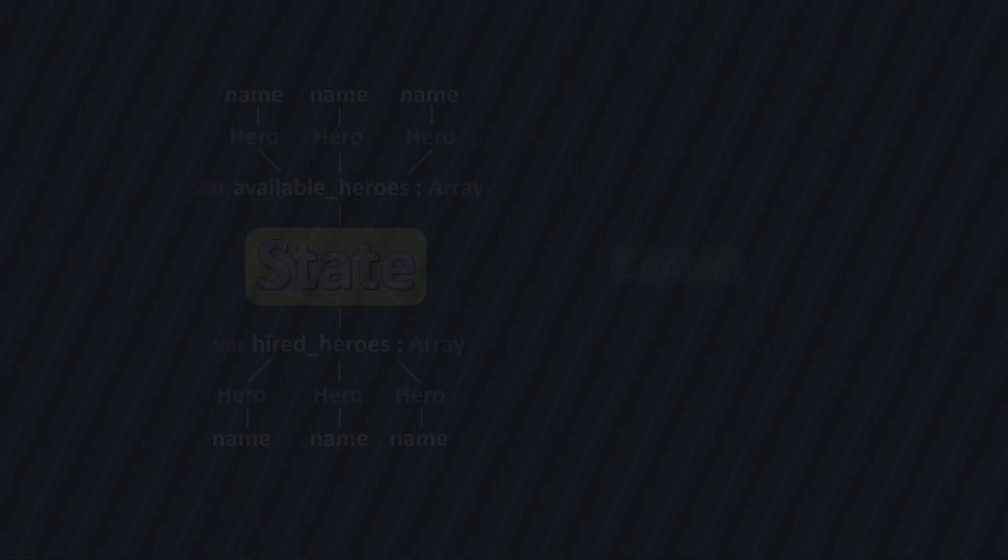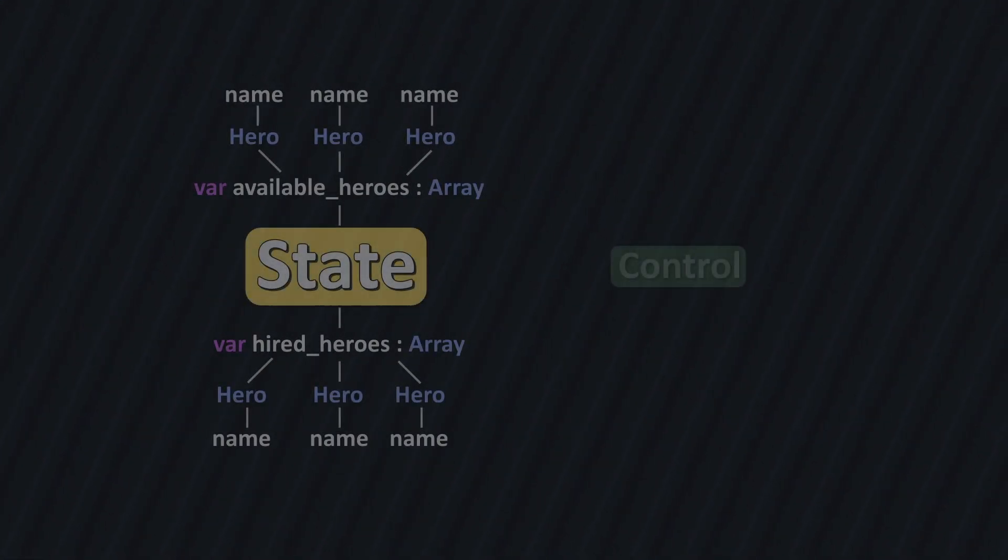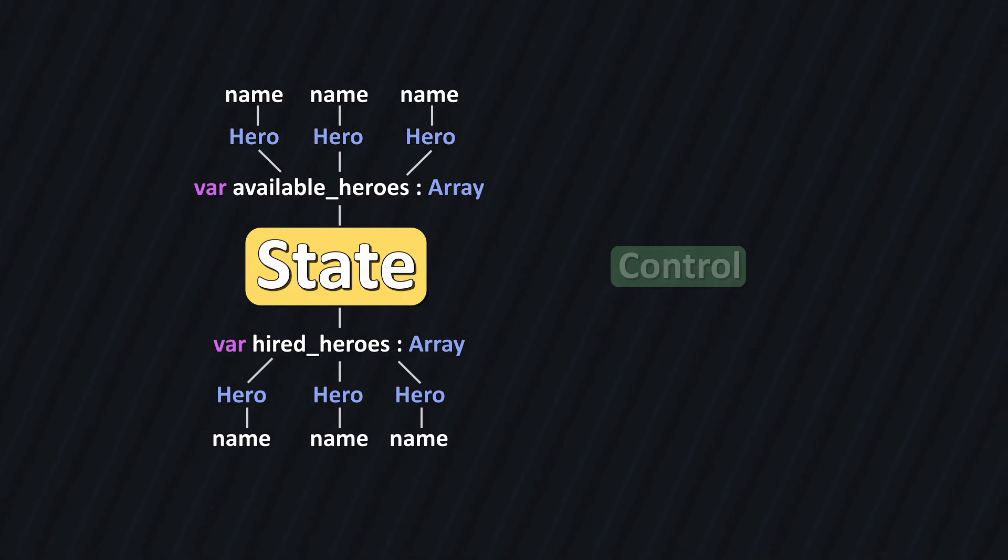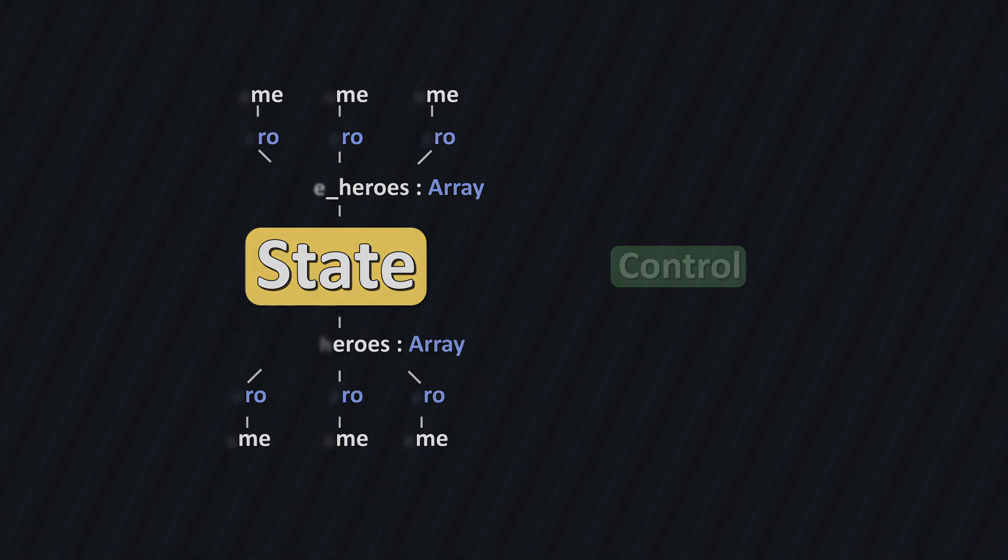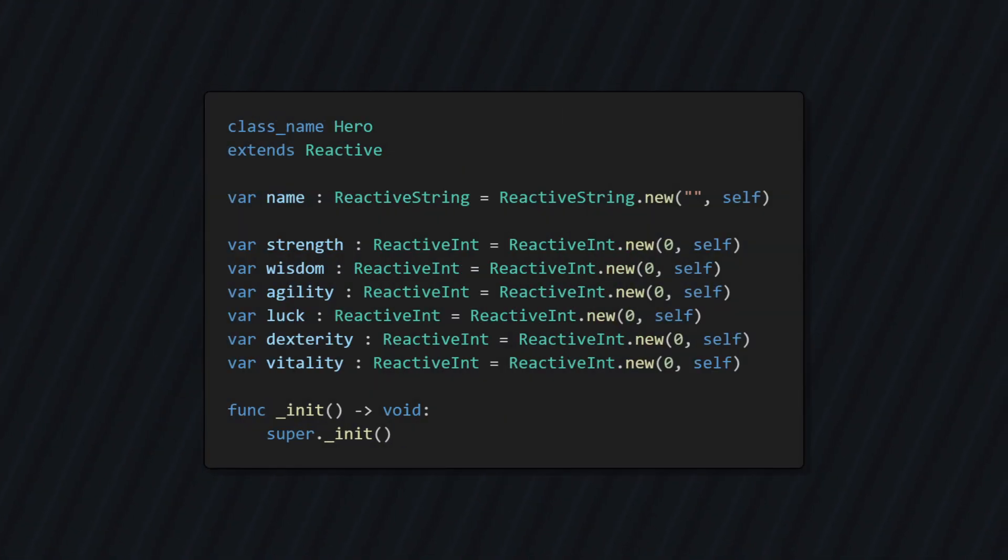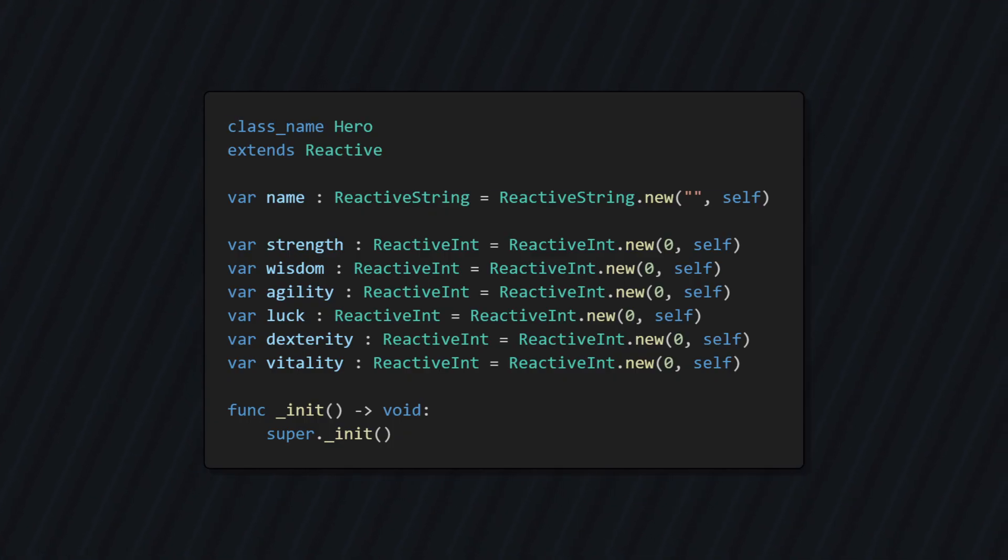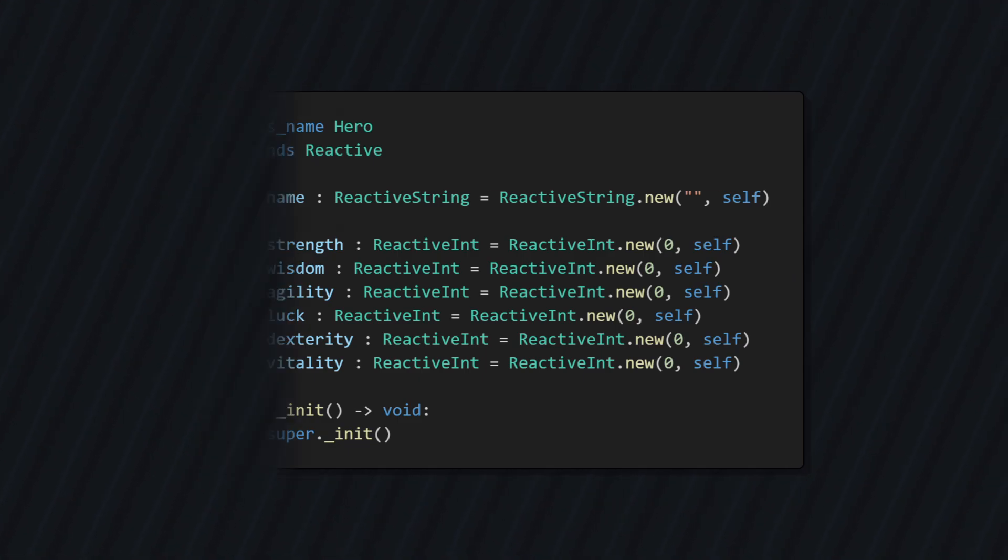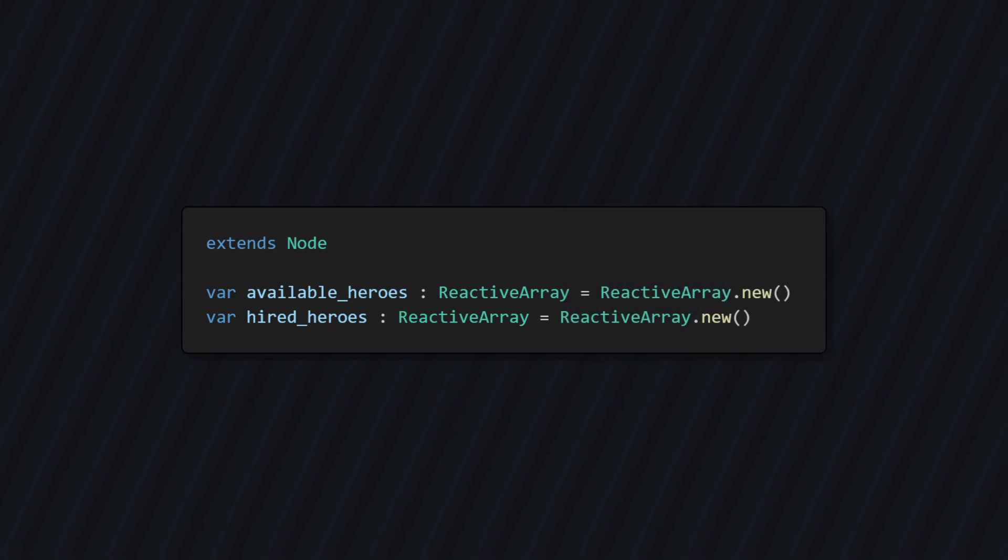In my example, we need to track two arrays of heroes. Of course, we need to actually code the hero class, which inherits from reactive. Its properties like name, strength, wisdom, and so on are reactive subclasses that set the hero as their owner. Remember, that just means if they change, the hero itself changed as well. And that's it for the state. It's actually quite simple.